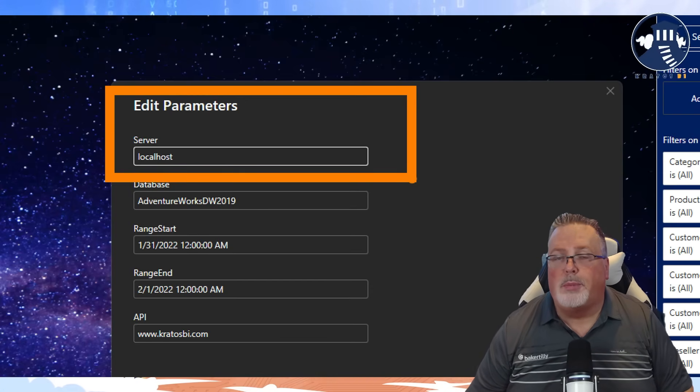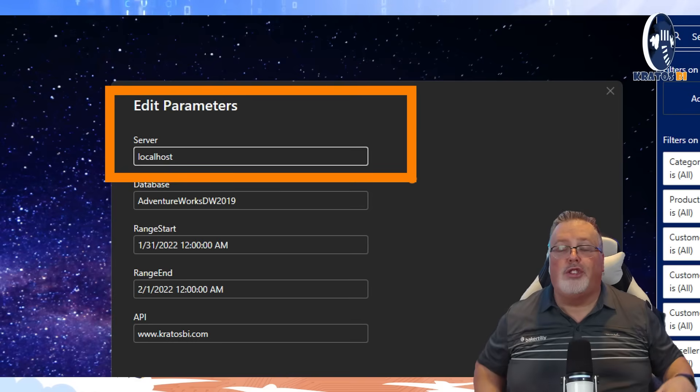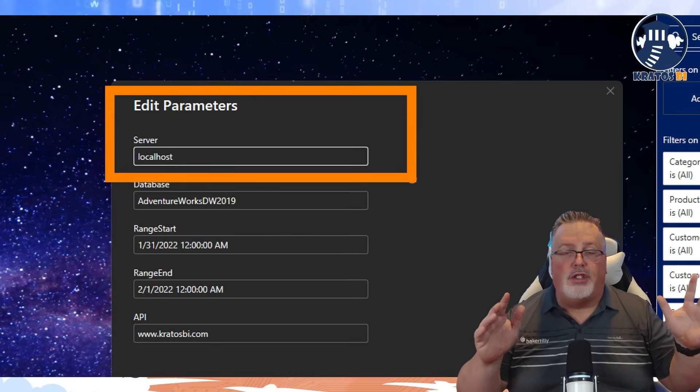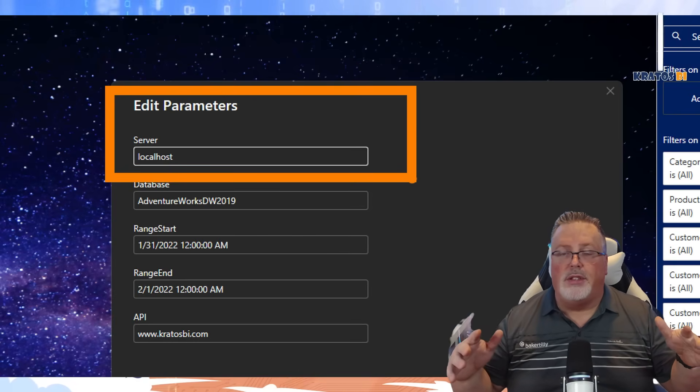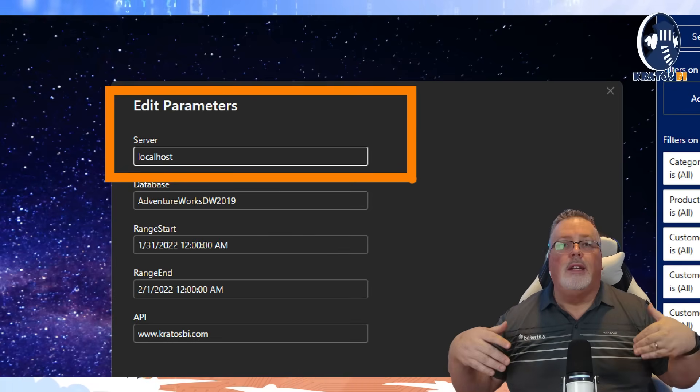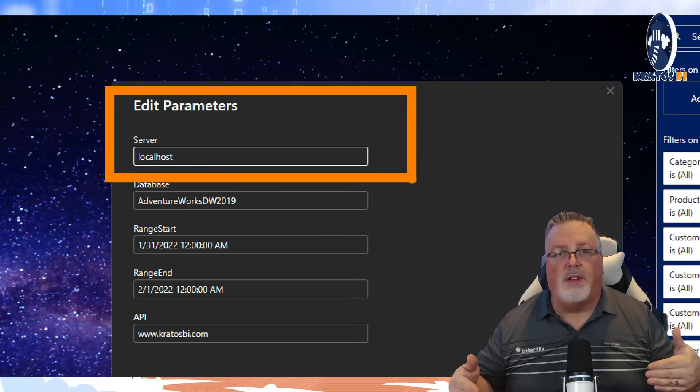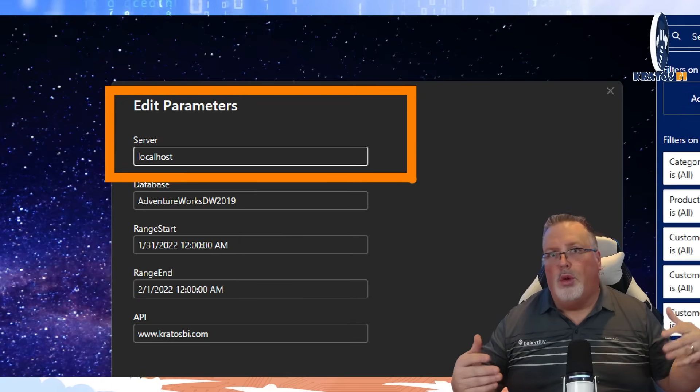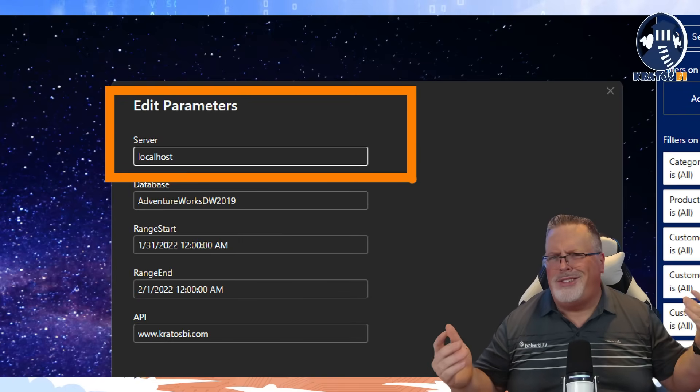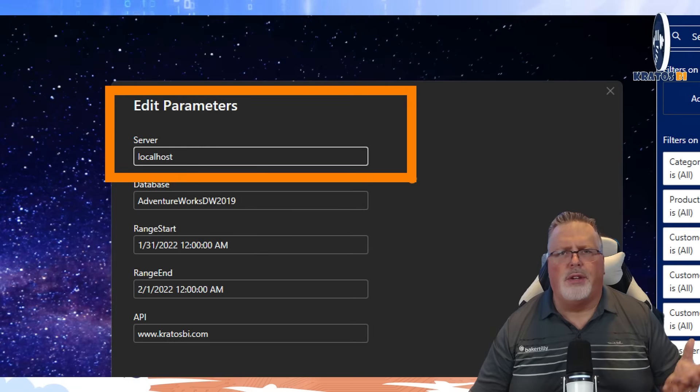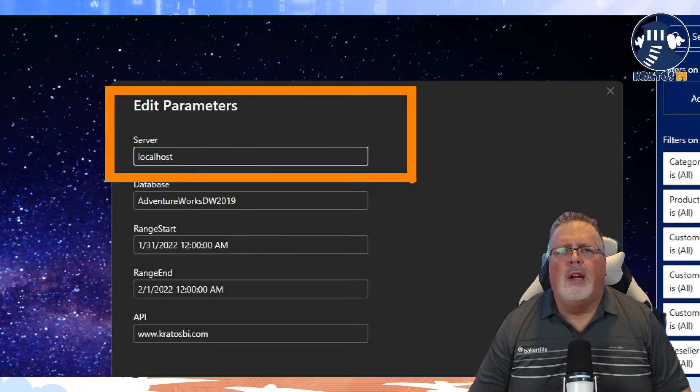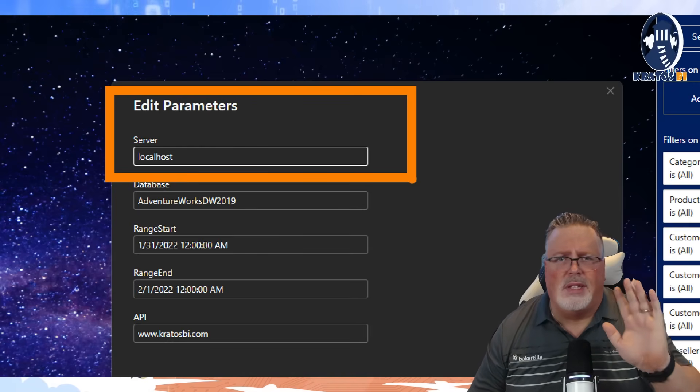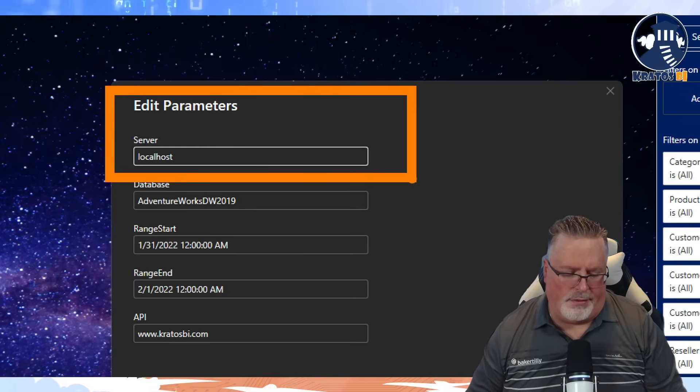This will allow you to programmatically switch and define different servers that you're connected to through dev, test, and prod. It makes it much more flexible when it comes to like, oh, I got to move a server. Then it's just you're configuring a parameter. This is a must have.